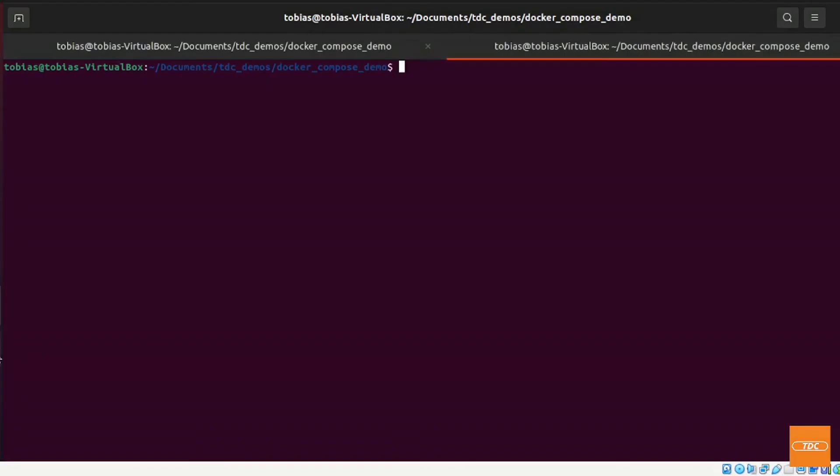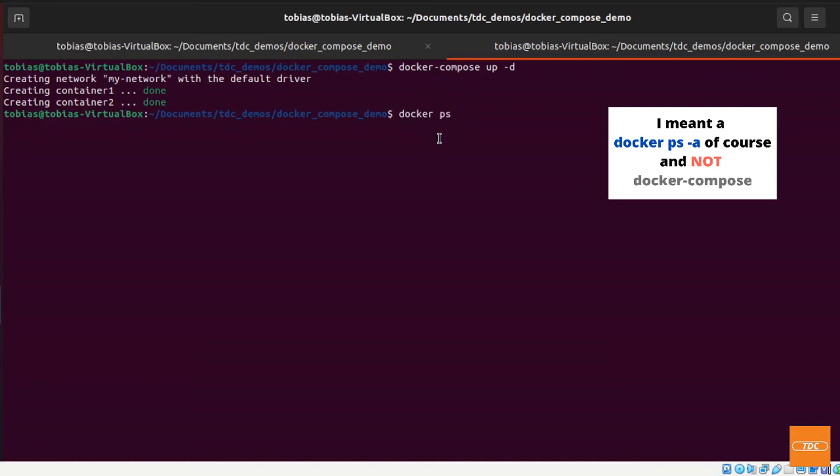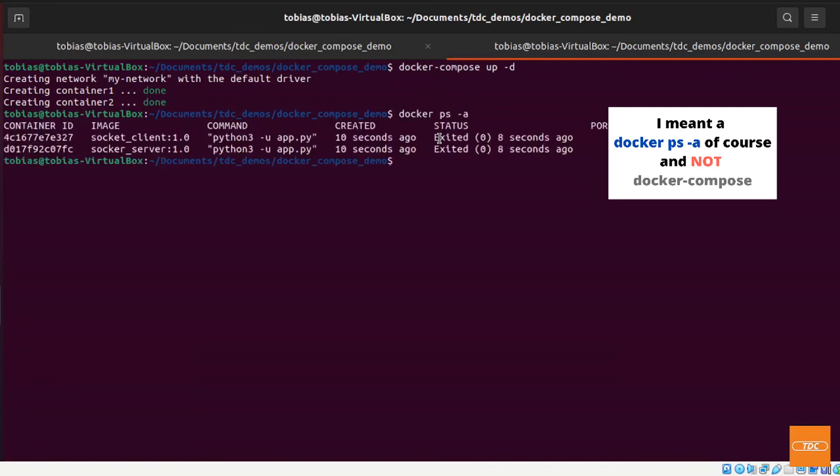So let's give that a try. If I go over and I just run docker-compose up -d, it's creating my network, it's creating container1, container2, everything is fine.